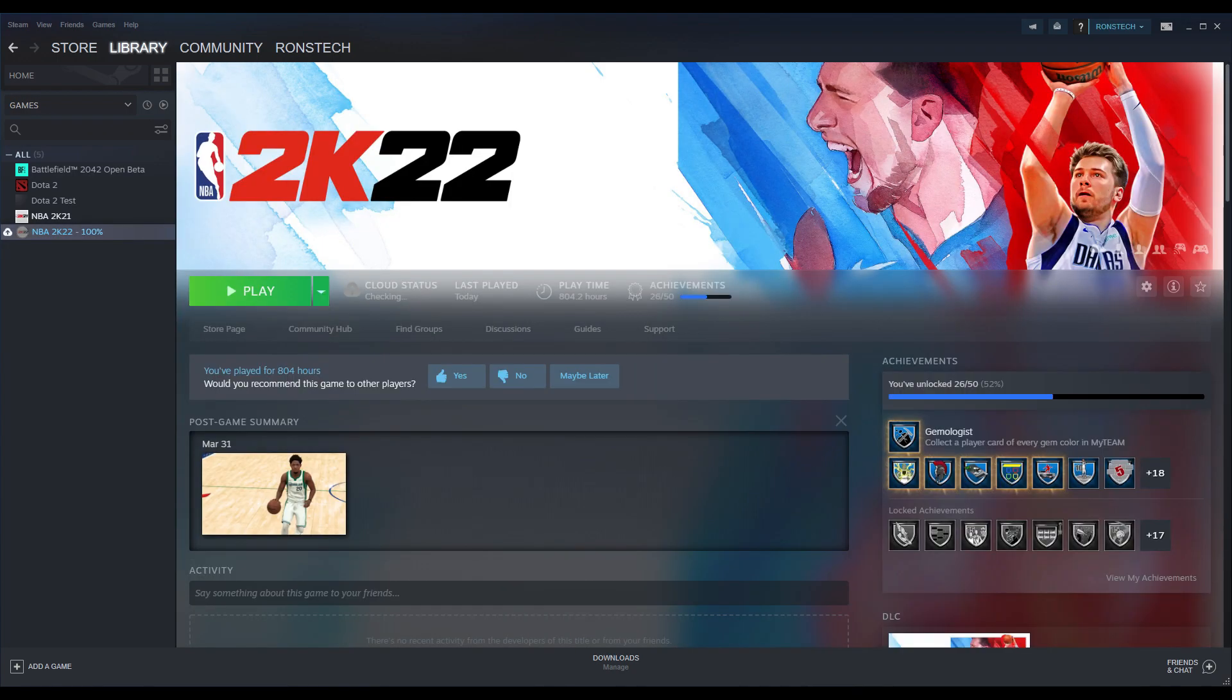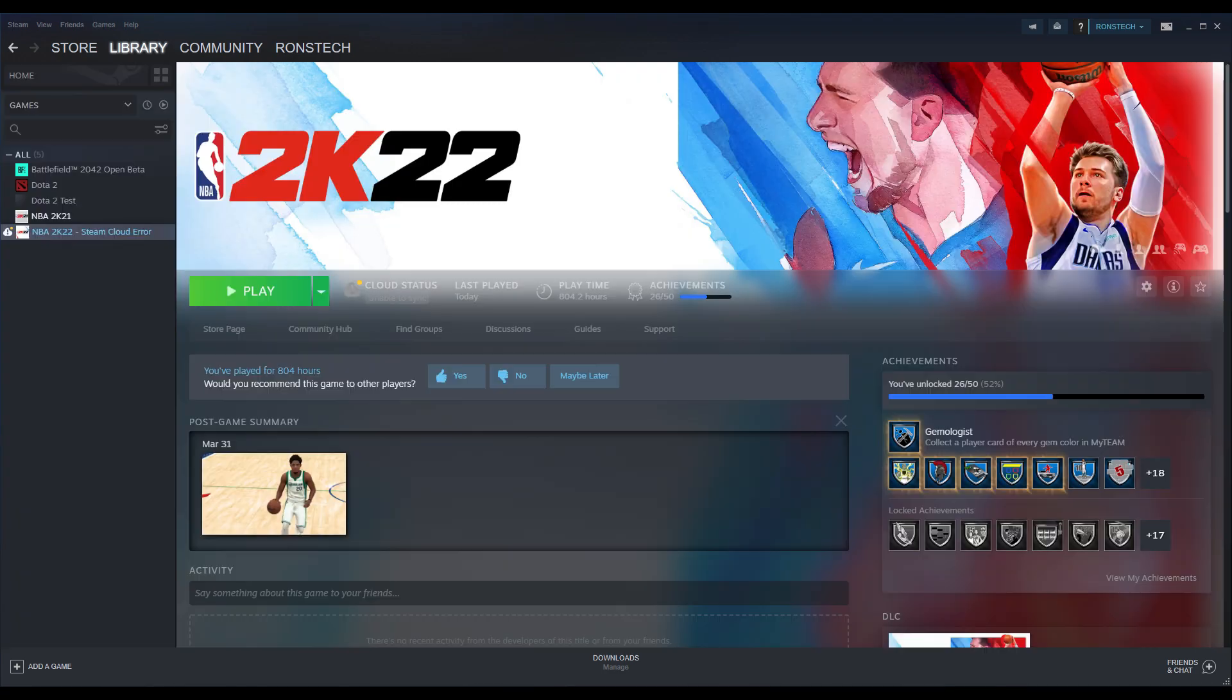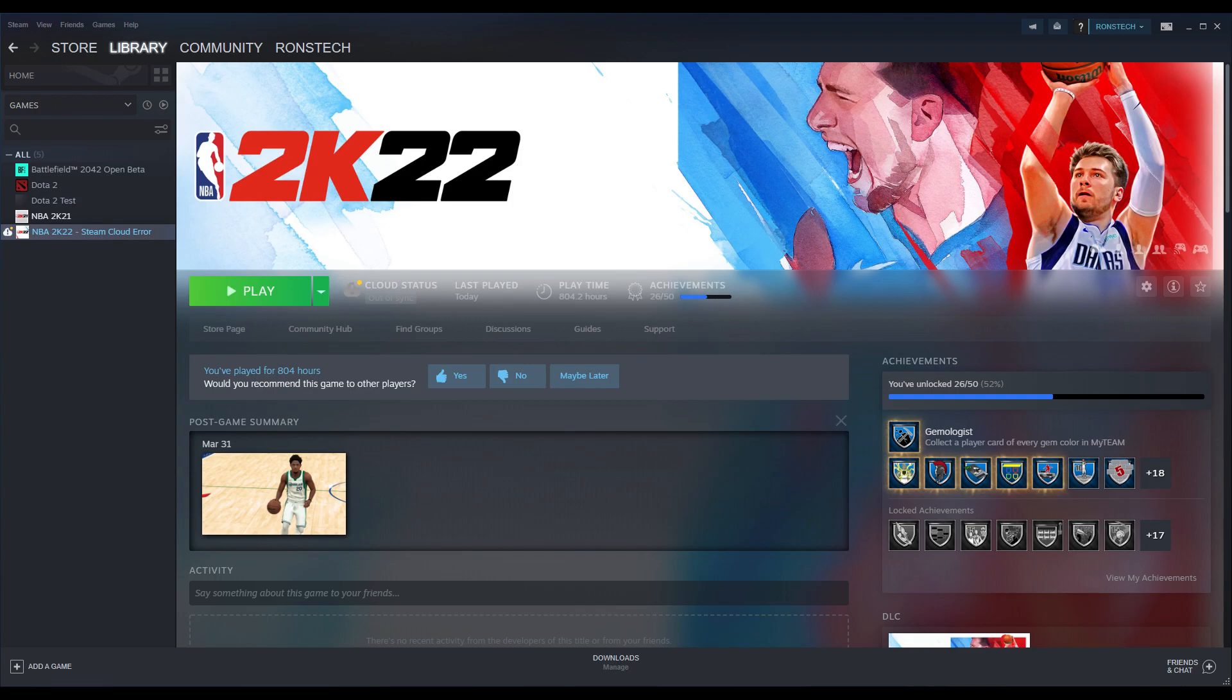In NBA 2K22, as you can see in the video, check the Cloud Status near the Play button. It must sync to Steam Cloud. As you can see in the Cloud Status, open the Out of Sync option.